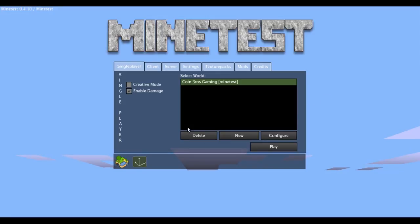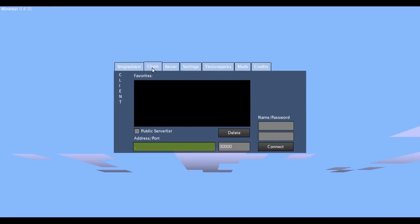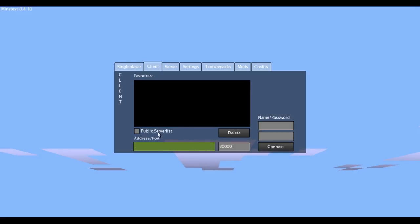Okay, so if you're on the screen, click the Client tab. Now you notice that nothing's here and this is all you get and you have no idea what's happening. Just click Public Server List.